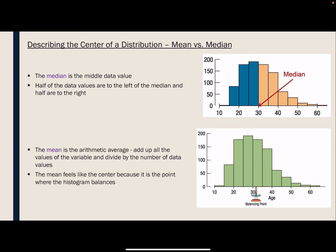Hi everyone. In this video we are going to talk about the best measures for the center of a distribution and for the spread of a distribution. This is all part of describing a distribution as a whole.